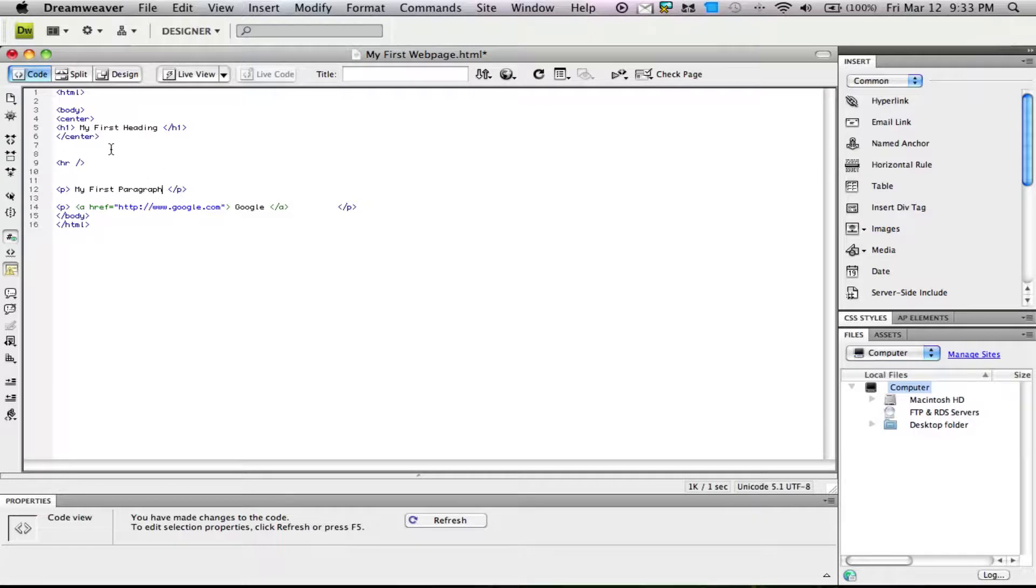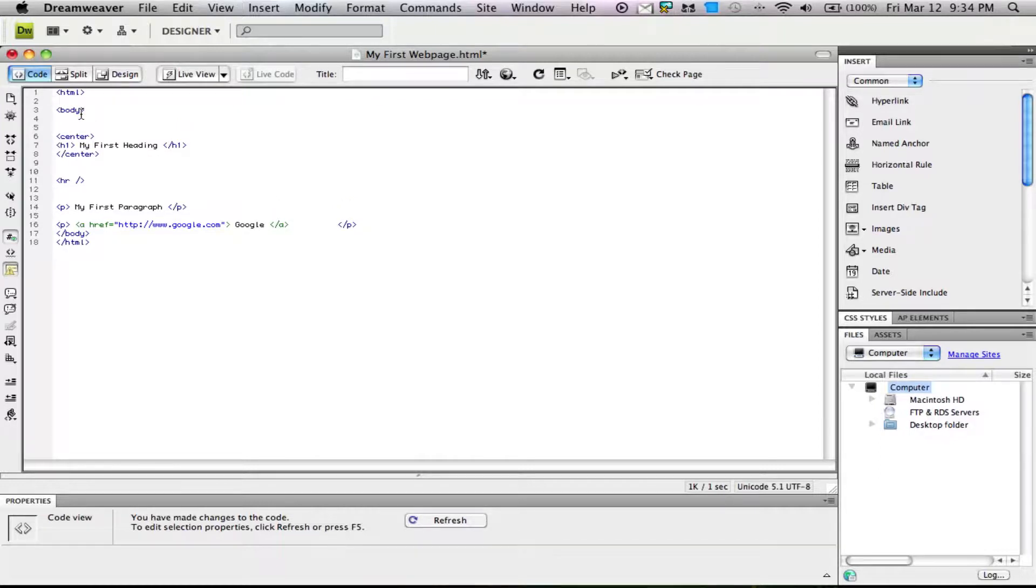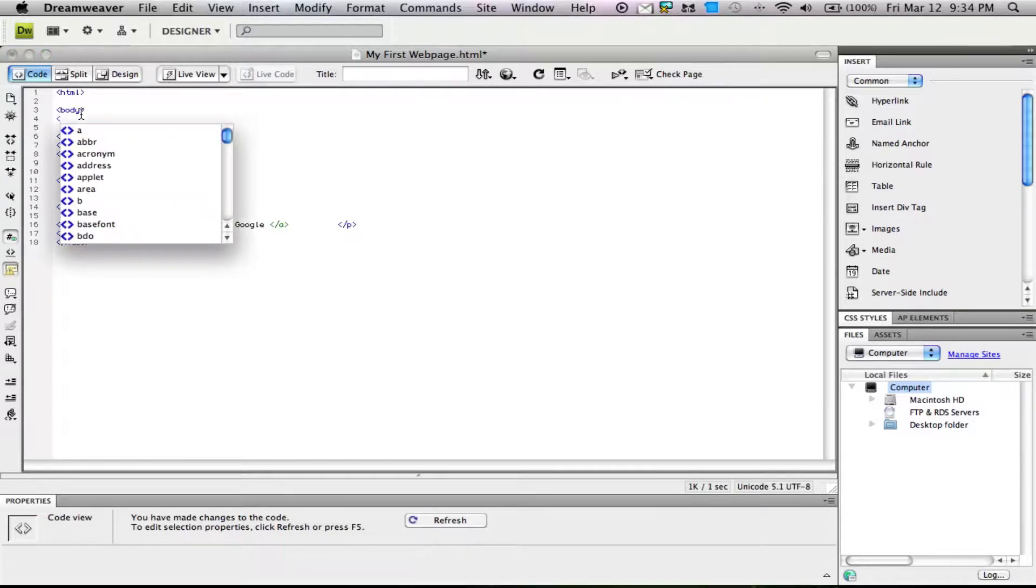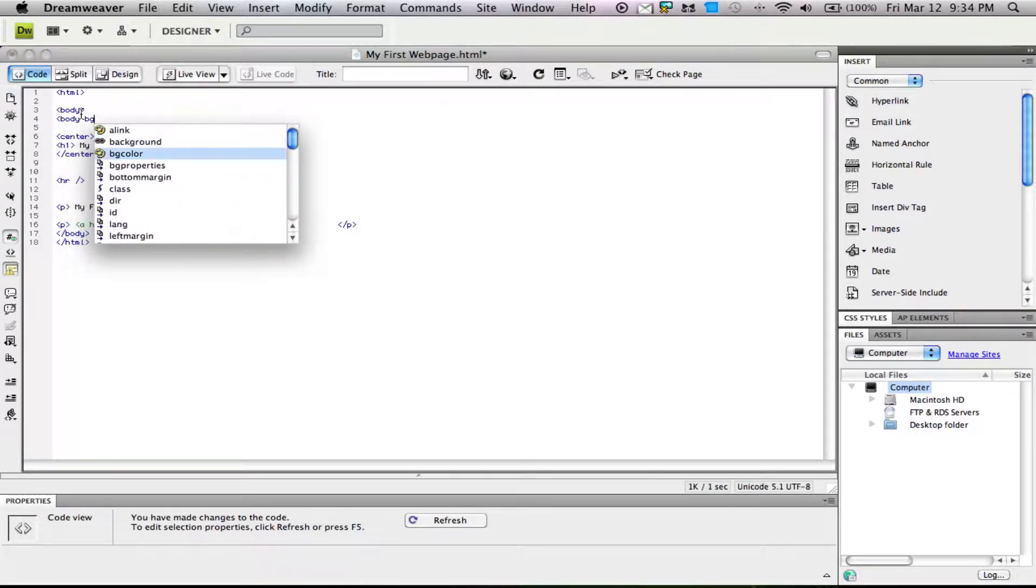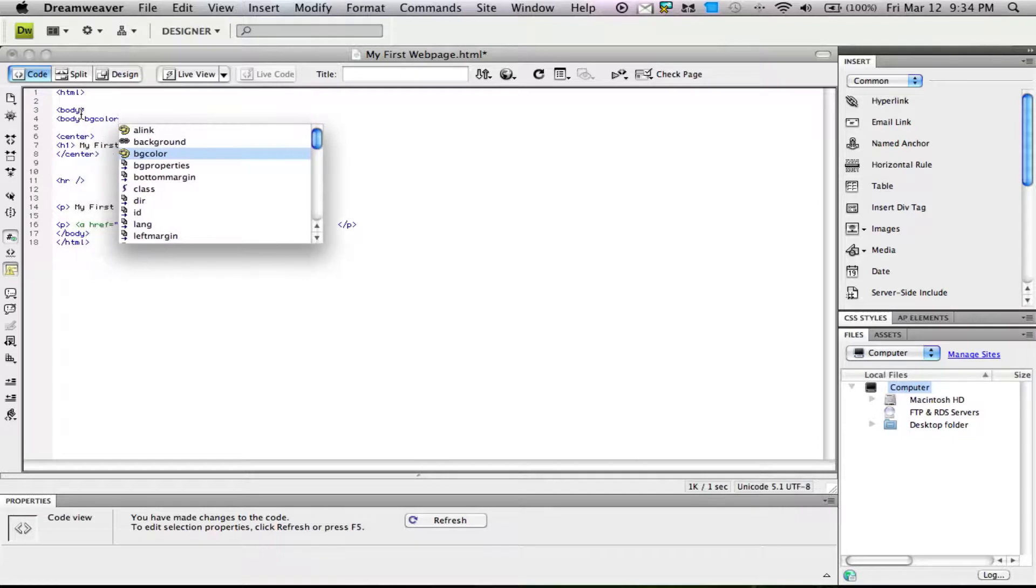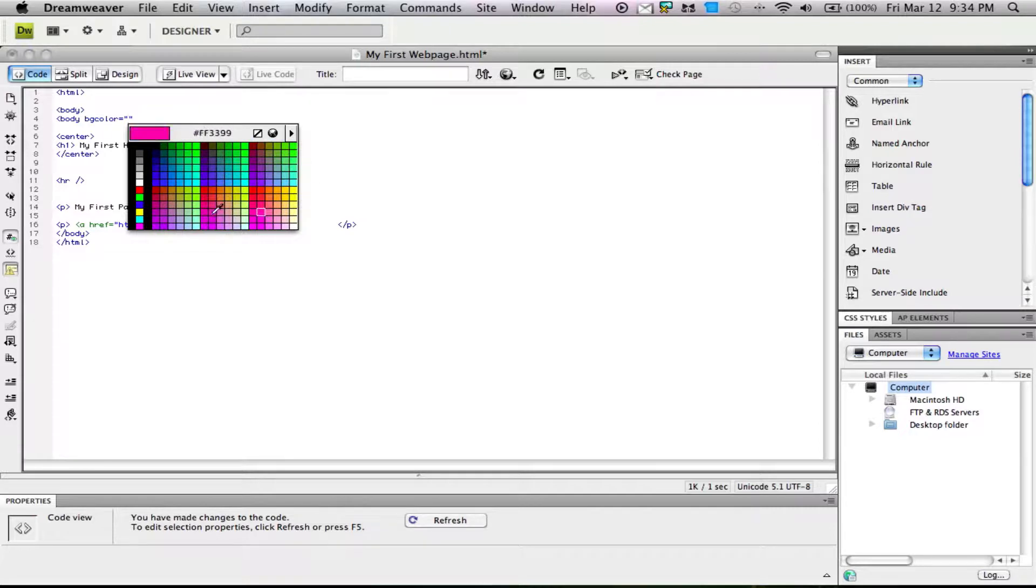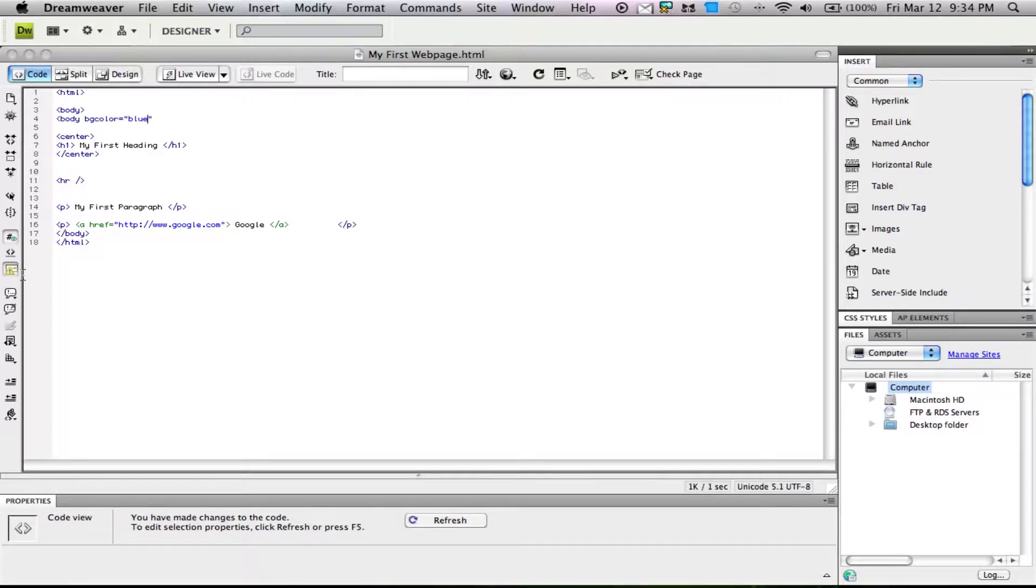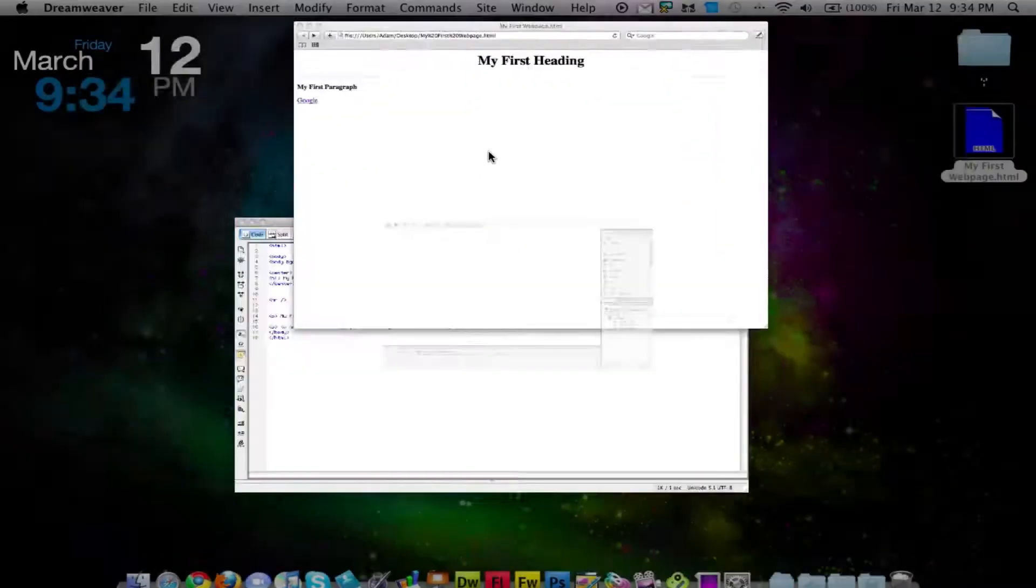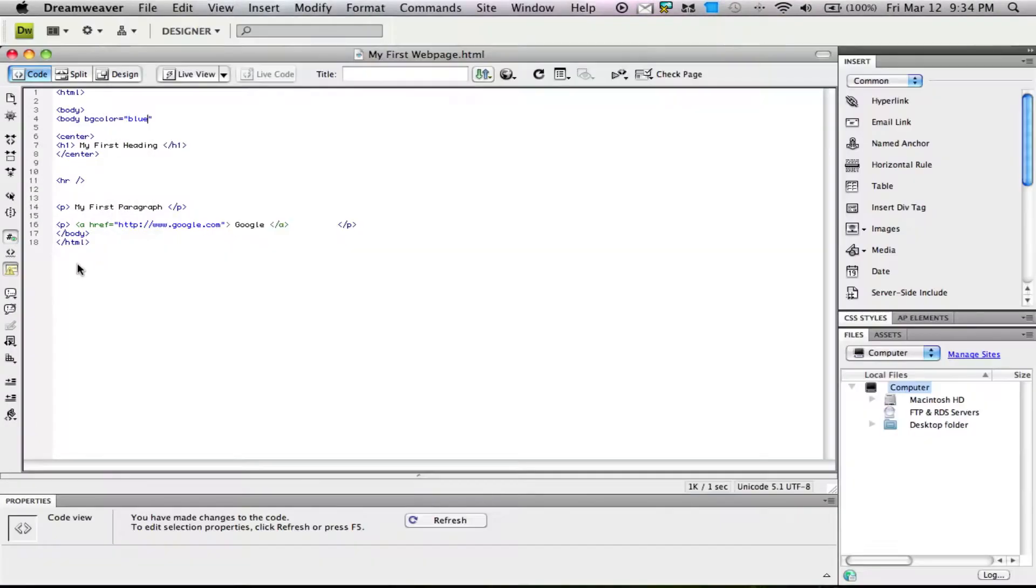Now we'll change the color of the body. To change the body color, go into the body section and type in the body tag, bgcolor. I have a color picker here. You can use HTML color codes which you can look up, or some words that work like blue. If we type in blue, we'll have a blue page.